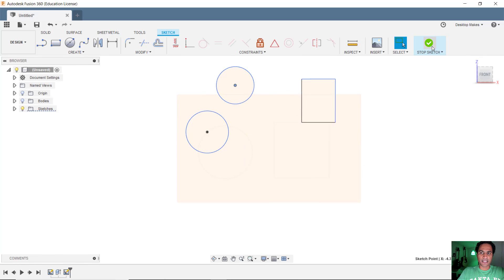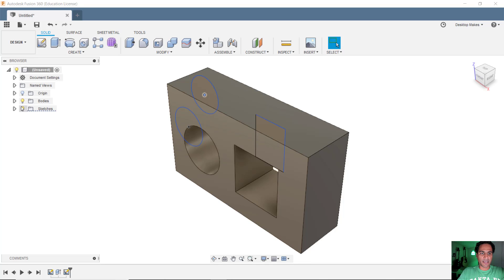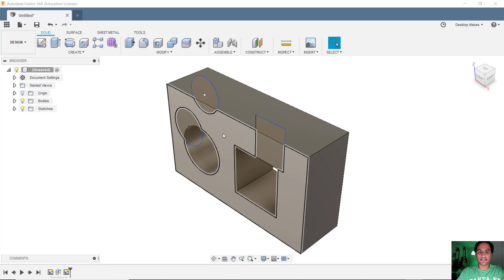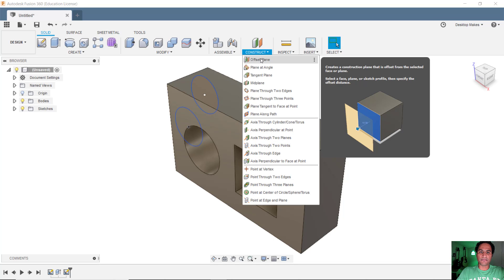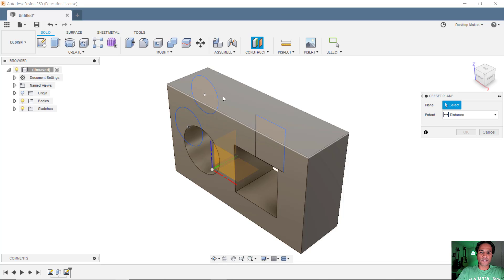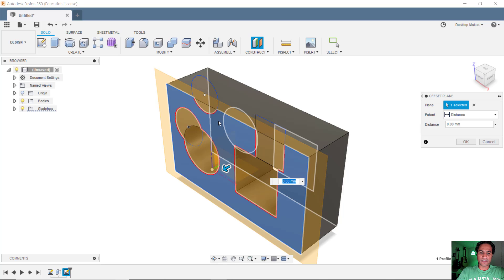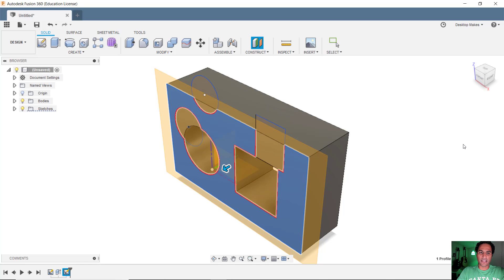So we'll stop this sketch here. Let's bring bodies back on. With solution number two, what you do is instead of creating a sketch directly on that surface, what you can do is go to Construct and create an offset plane. Put your offset plane on the surface. Don't give it an offset. Just have it as zero distance. Click OK.